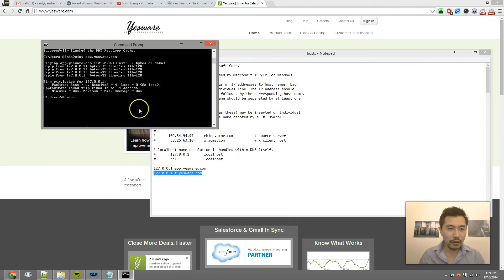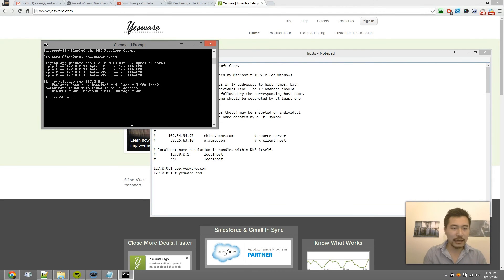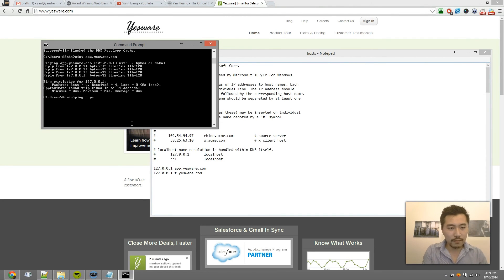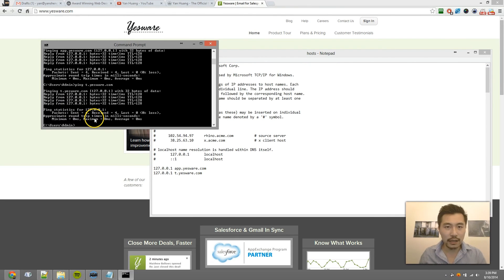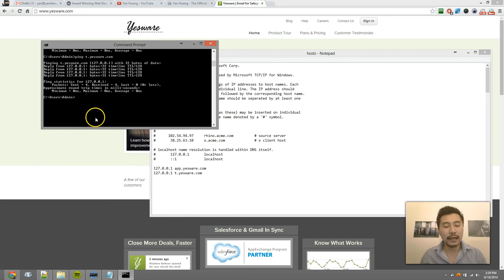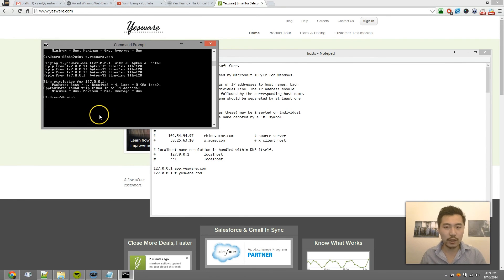If I also ping t.yesware.com, see how it's no longer pinging Yesware servers—it's pinging my localhost.